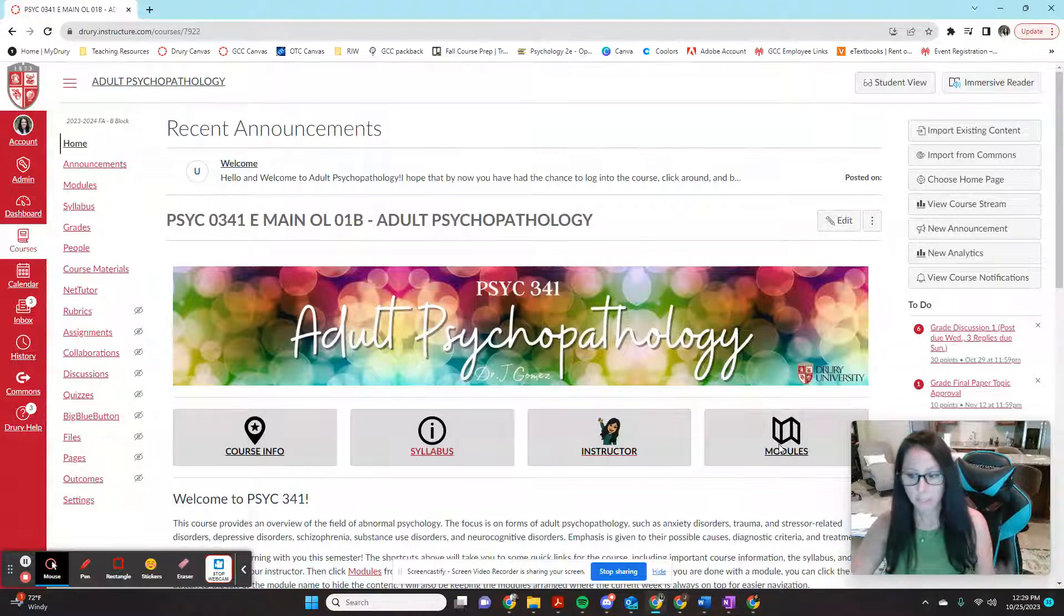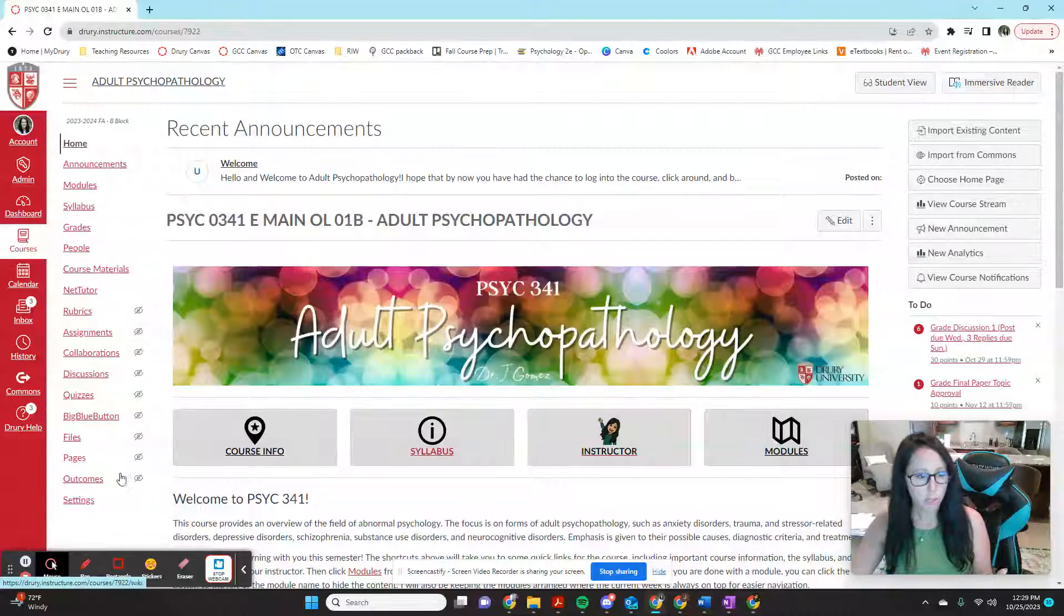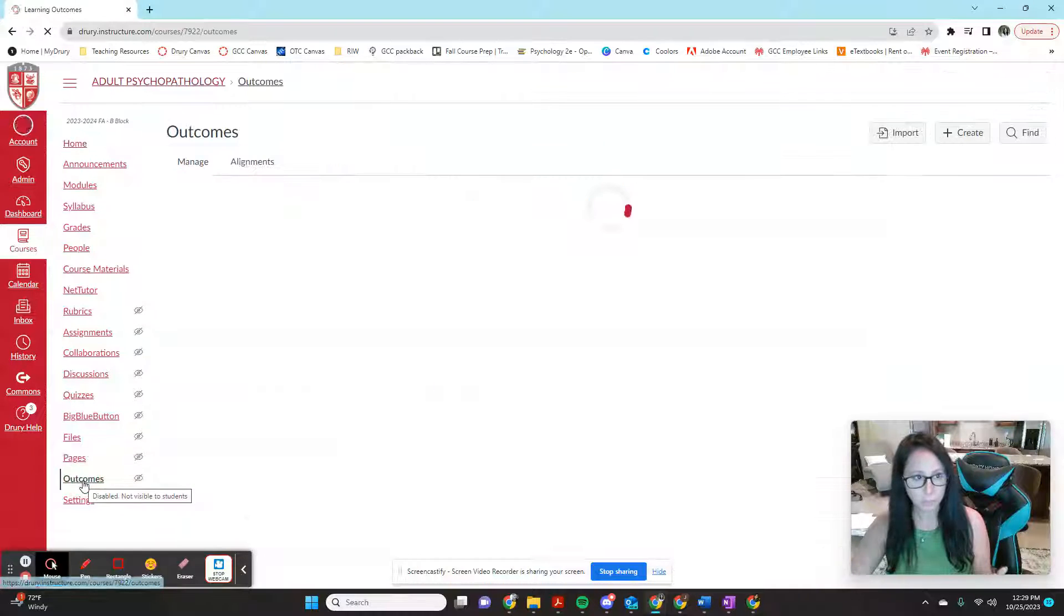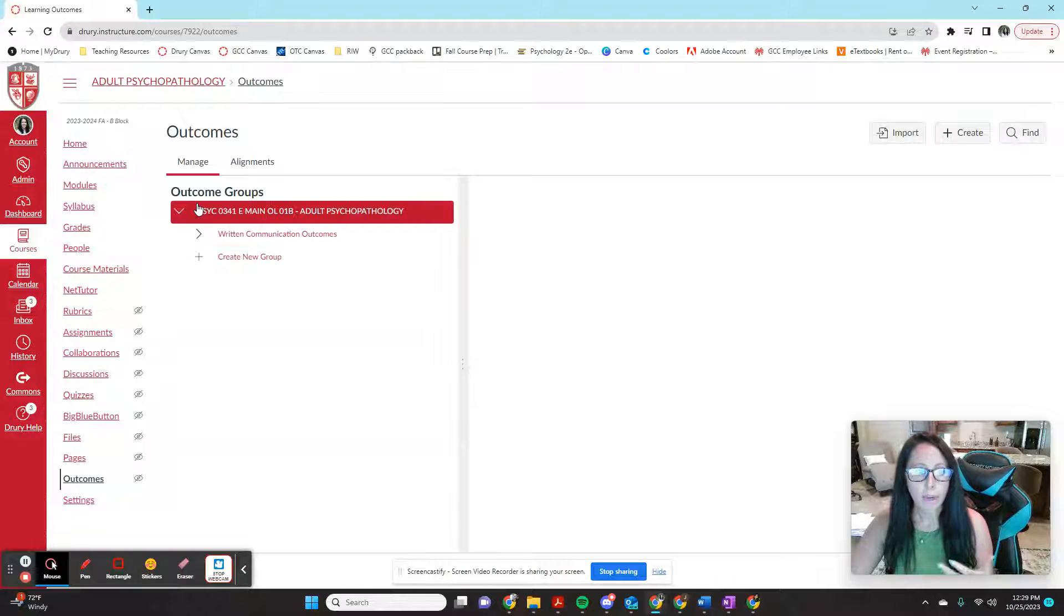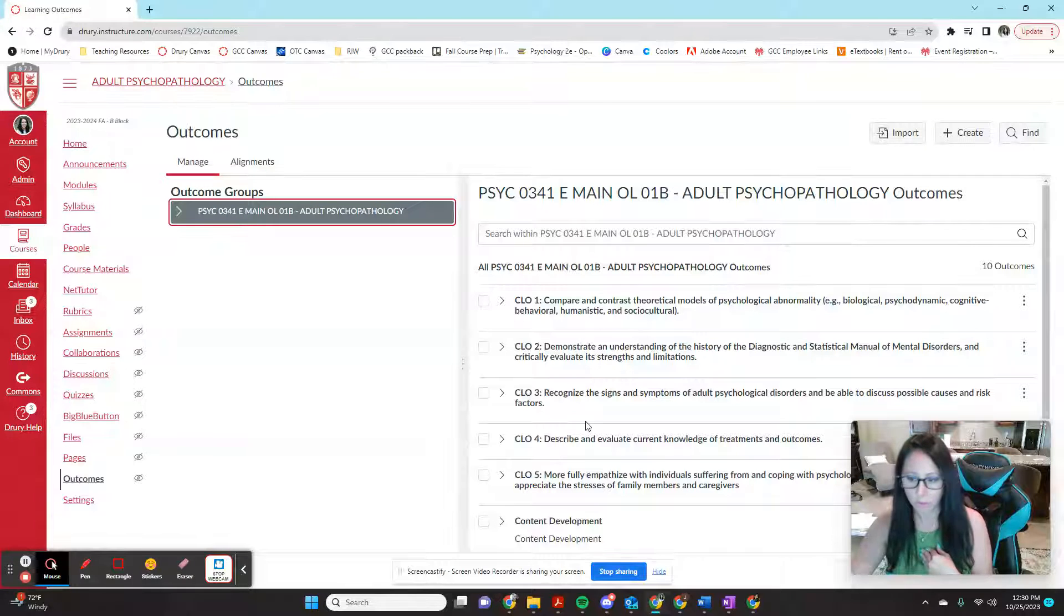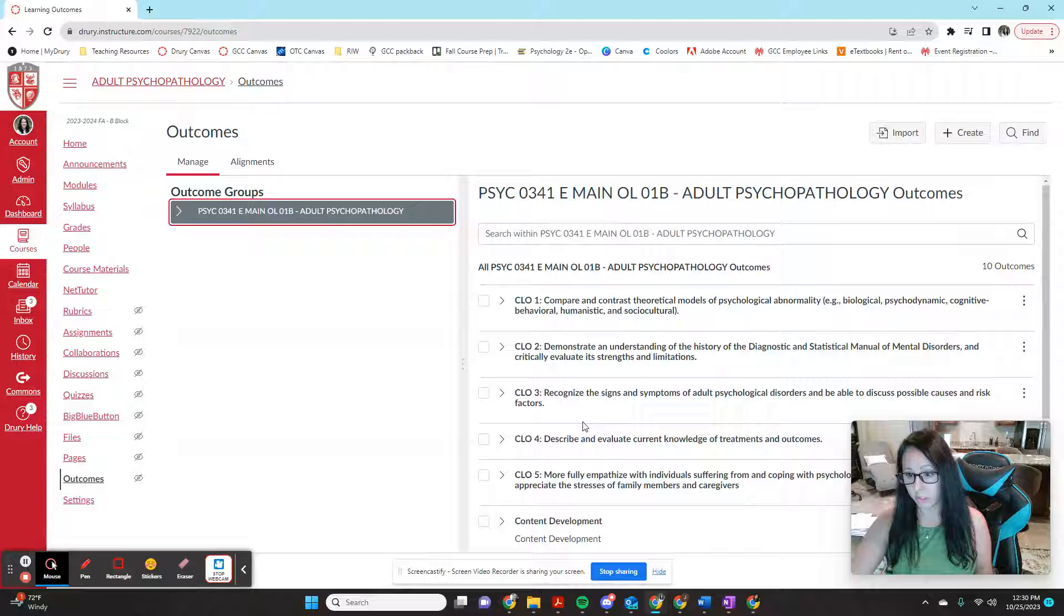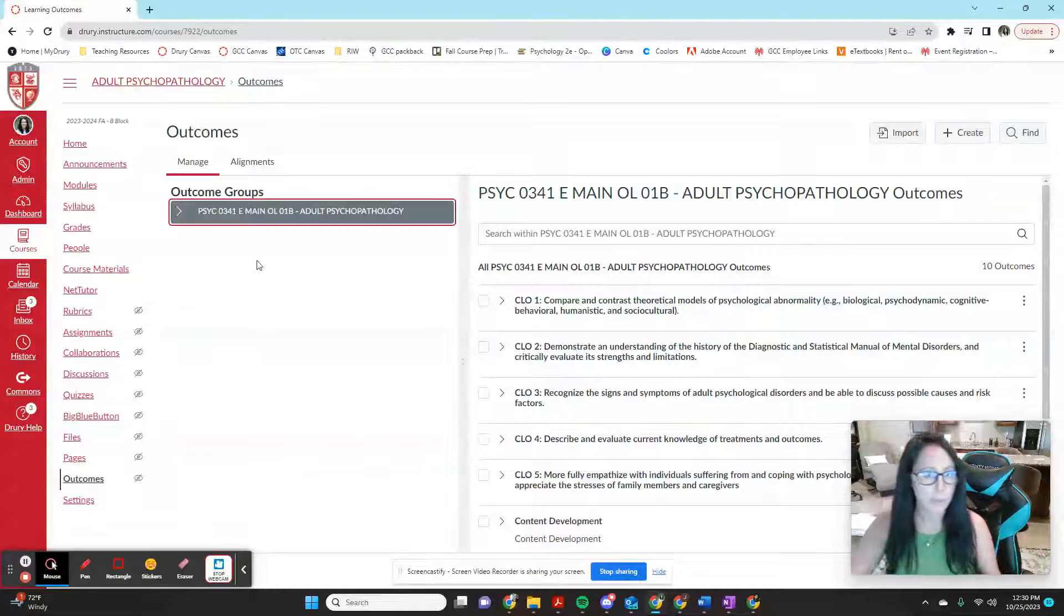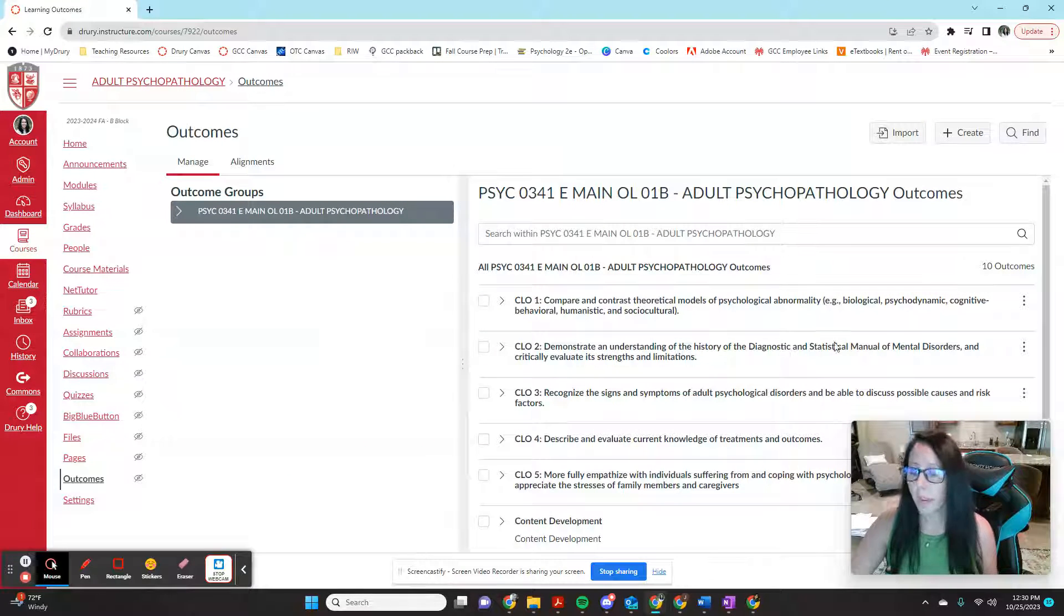And the first thing you're going to want to do before you go to the actual assignment that you've built is you're going to want to come over here to this option called outcomes. So in your outcomes, I already have a few set up because I always like to put my personal course learning outcomes in here. These are my course learning outcomes because I've found for students that linking course learning outcomes to assignments is something that they enjoy. So they see the bigger picture of why they're doing it. But anyway, so you're going to come over here to your outcomes and you're going to come to find.